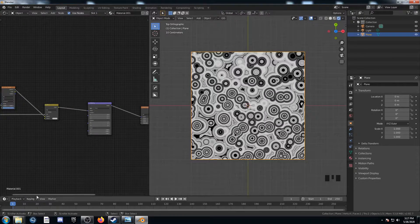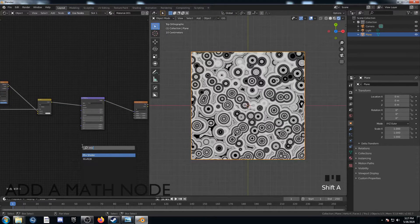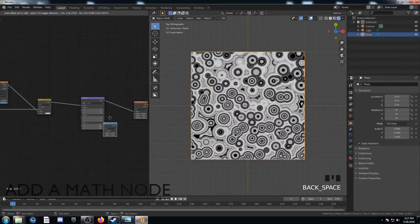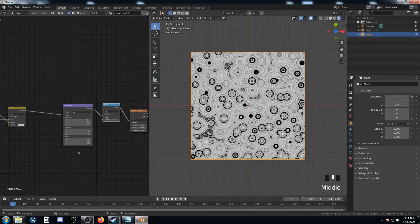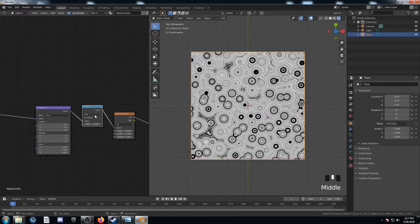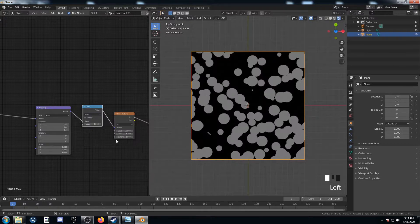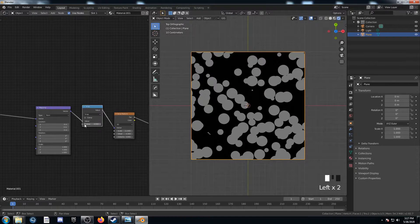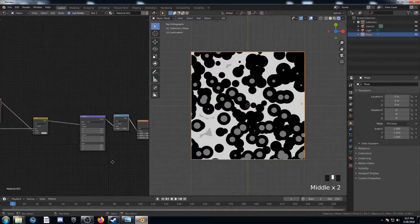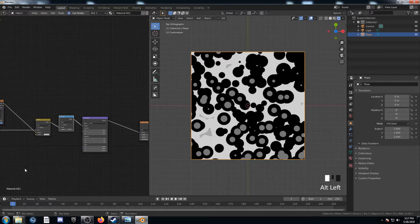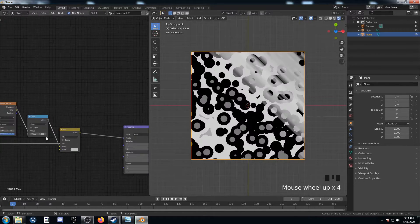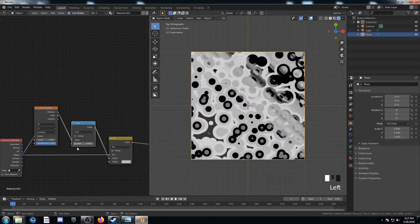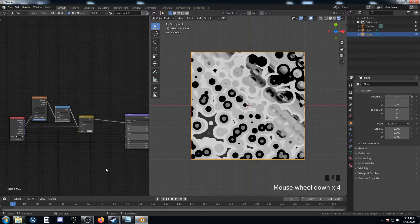The next way we could vary this texture is by adding in a math node, and there's a couple spots we could put this. It looks pretty good if we put it between the mapping and the last texture one here. If we change this to Snap, turn it down a bit, it looks pretty interesting. We could also put this over here, just after the Mix, or just after the Voronoi. It looks kind of interesting too. It all gives us different results.